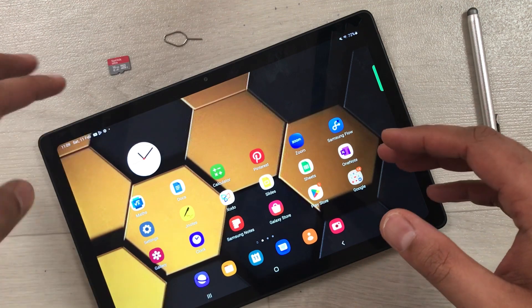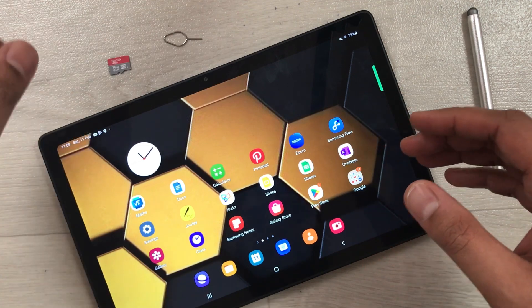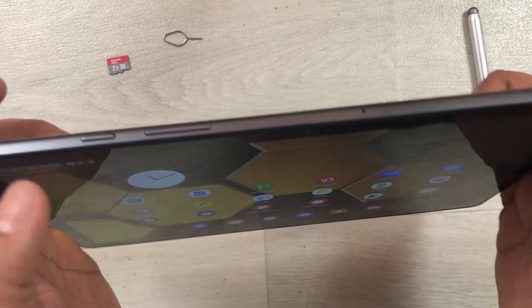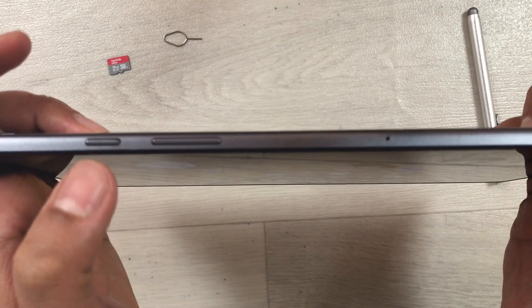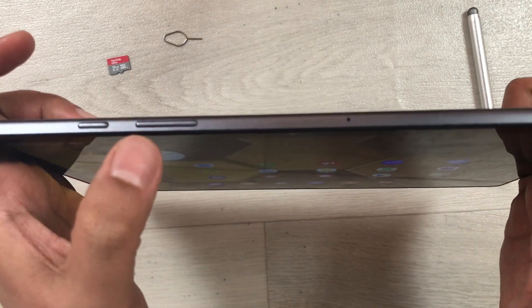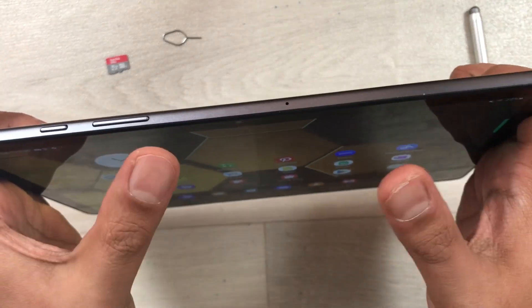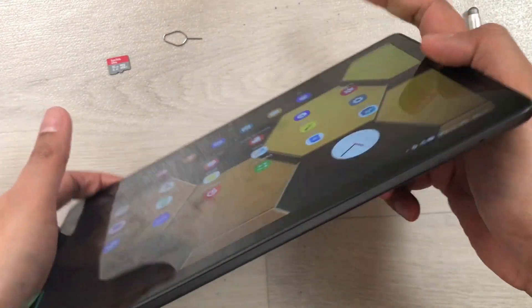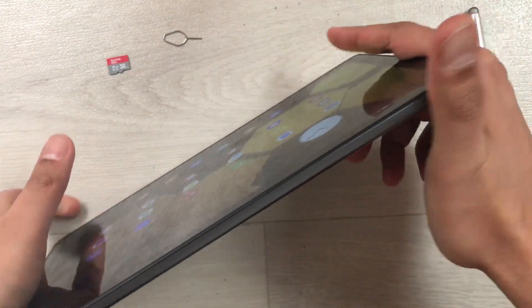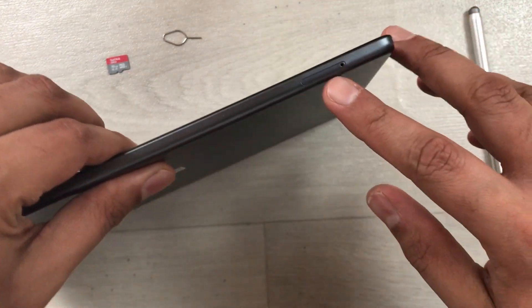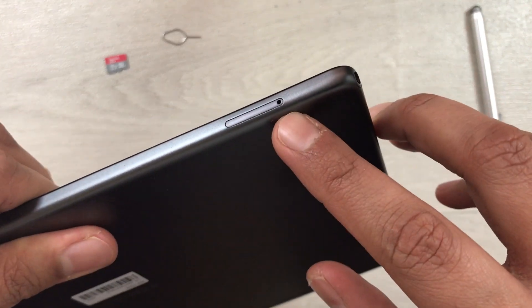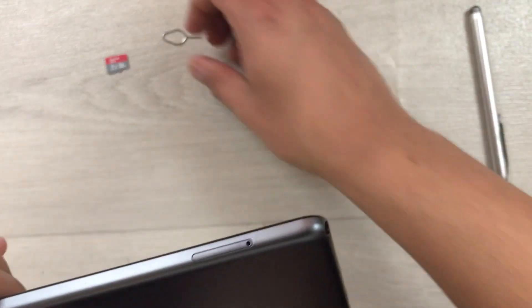What you have to do is look at the side where we have the power button and volume button. On the opposite side — not on this side, on the opposite side — you will see the SD card slot.